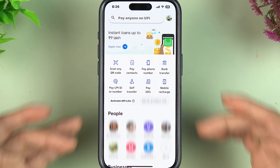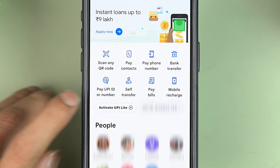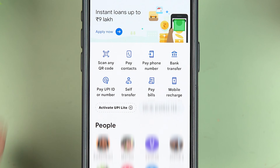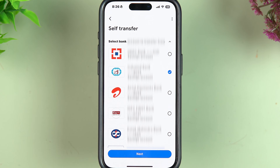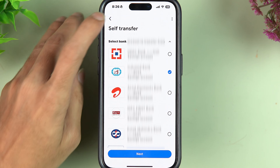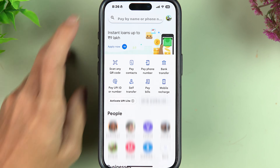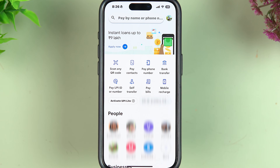On the home page itself you get multiple options, and you can see there is an option called Self-Transfer. In Self-Transfer, you can choose one of your accounts and your other bank account to do the transaction.